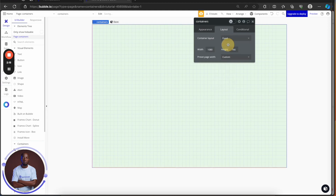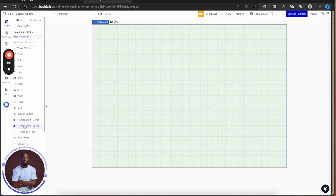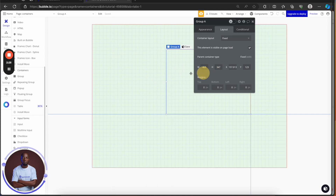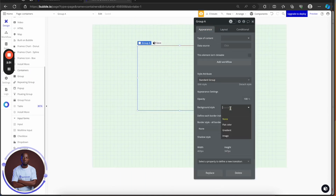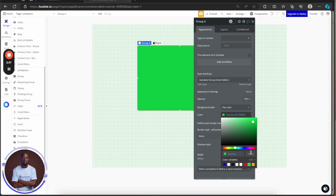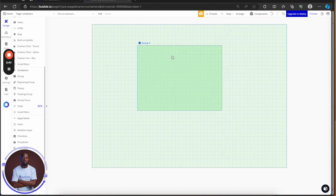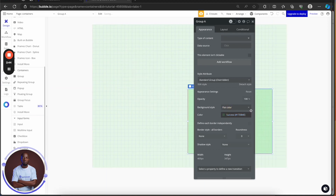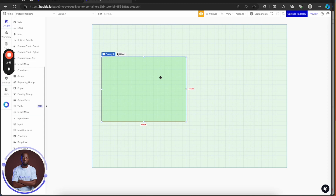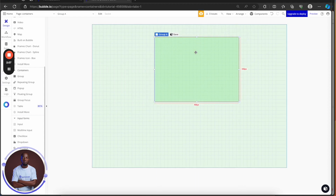For the fixed layout, I'm going to drag in another container — this group — into it. You can see we can take it to any part of the page. I'll change the background color to green at 20%. Before Bubble launched its responsive engine, this is how you built with Bubble — moving things all over the screen with no guidance. Bubblers had no choice; the only way you could build an application was using fixed layout. But now they have different types of layout you can use.